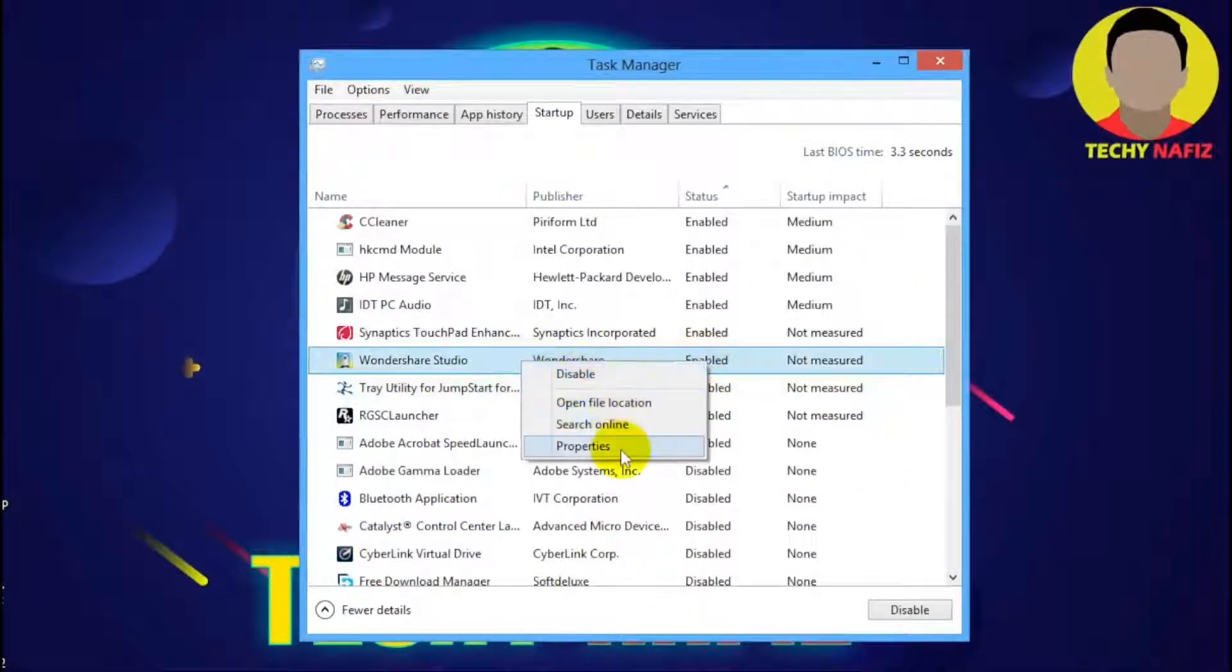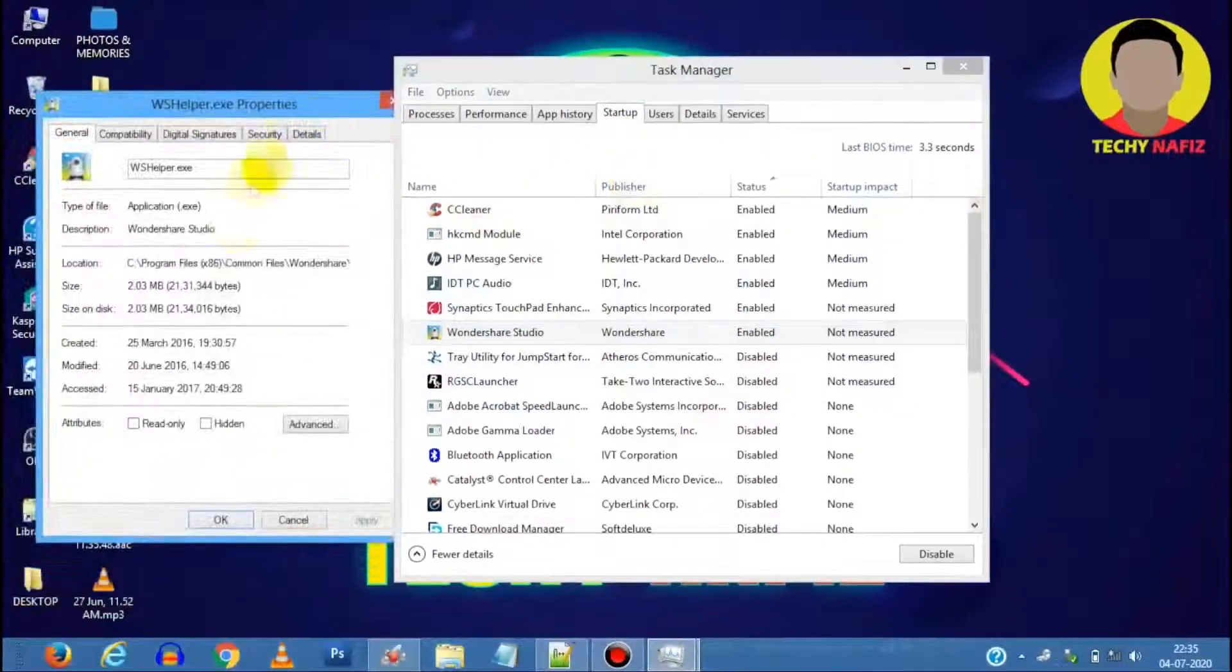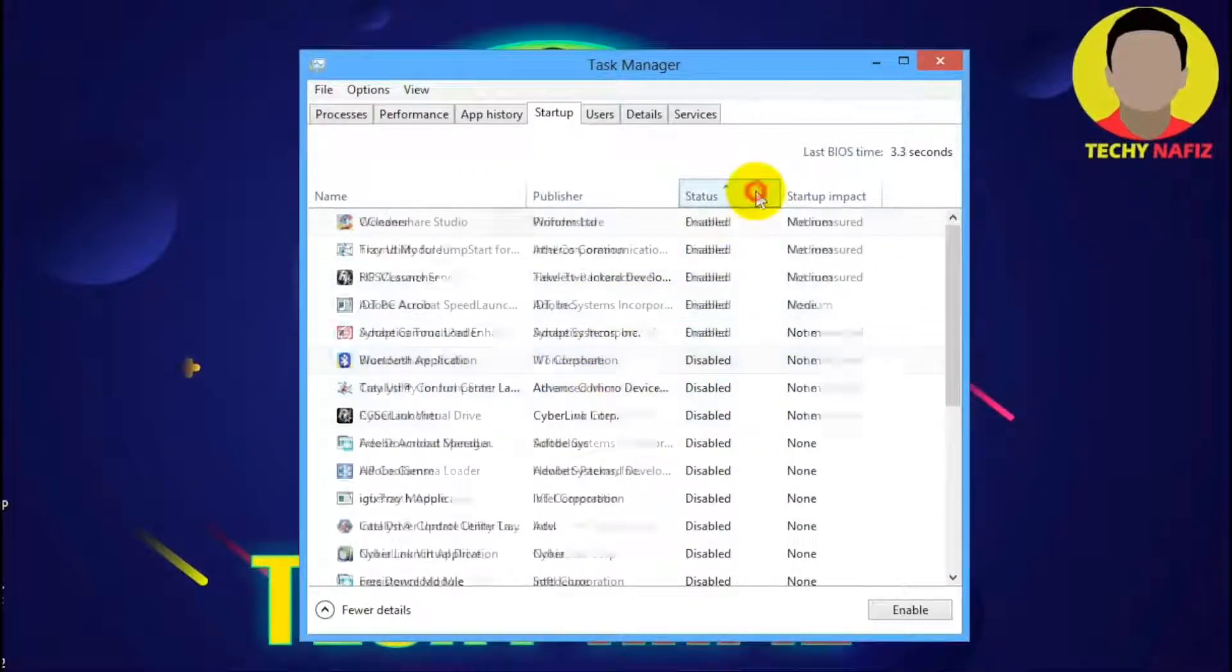You could also uncheck any software from reliable sources but here you must have to be careful.